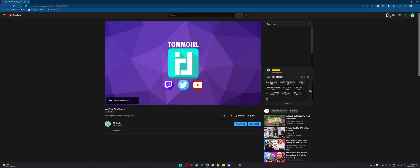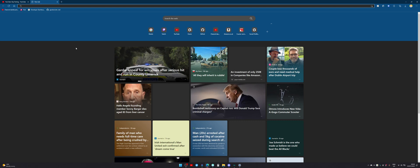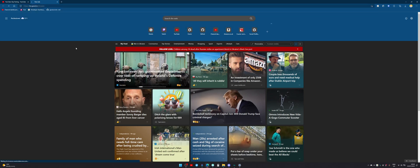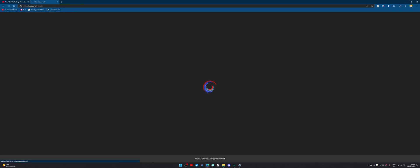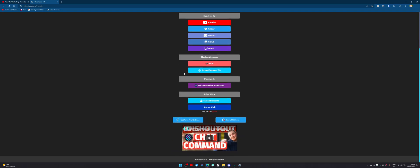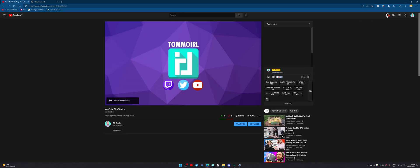We're working on more integrations as well. For example, I'd like to have an option that when you click this button, if you have a social profile with us, it will open that up. If you don't know what a social profile is — gazelle.me/IRLcreate — it opens up my social profile. Anybody can create one of these as well. I want to have a way to integrate this inside the extension so you can tell all your viewers to check out your social links by clicking on the big G.